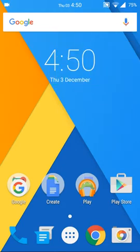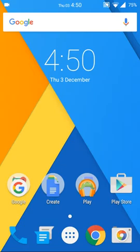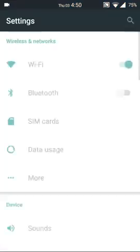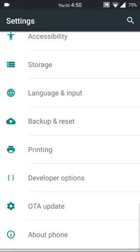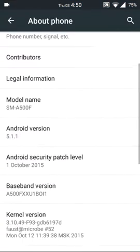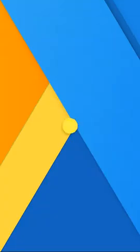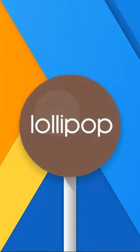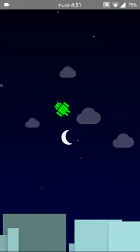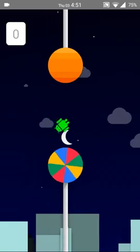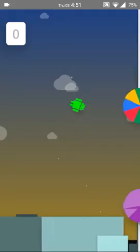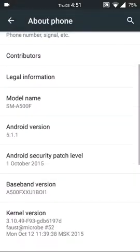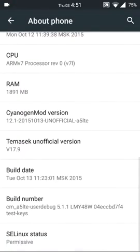Hello, this is for Samsung Galaxy A5. This version has CyanogenMod 12.1 unofficial and it supports all features. Look at About Phone, version 5.1.1. This is CyanogenMod 12.1 unofficial version for A5.